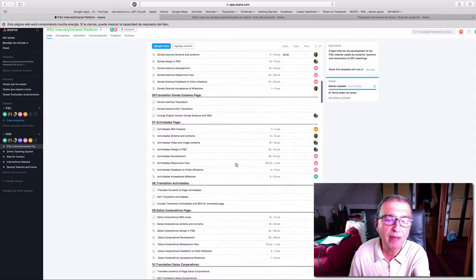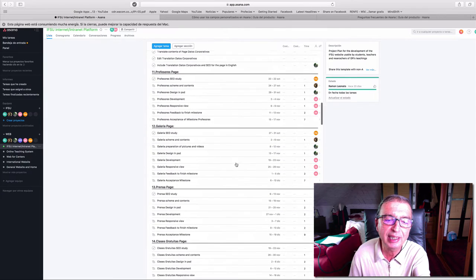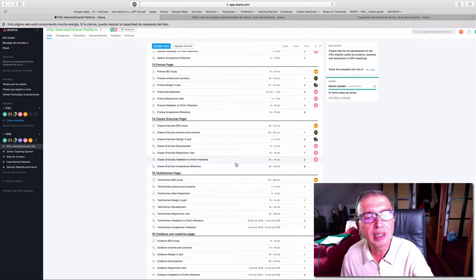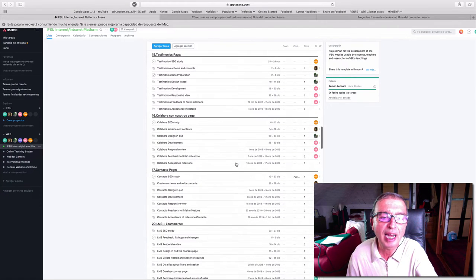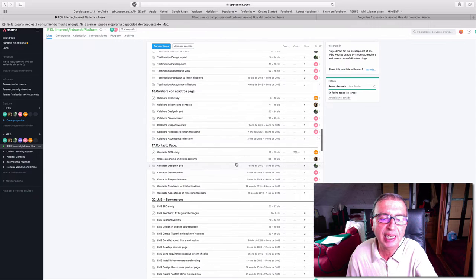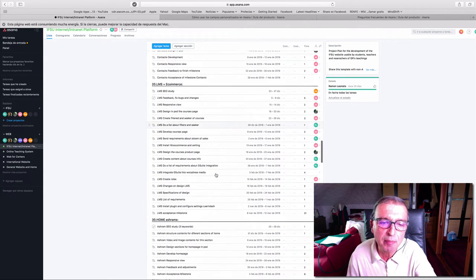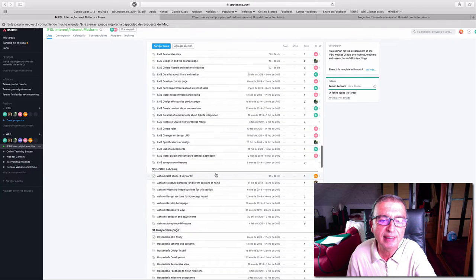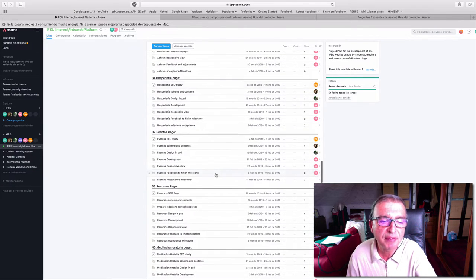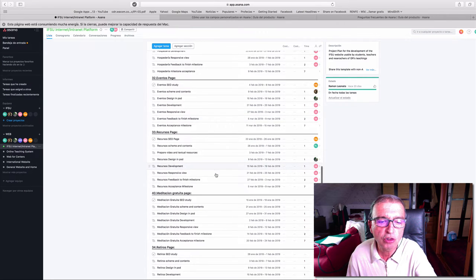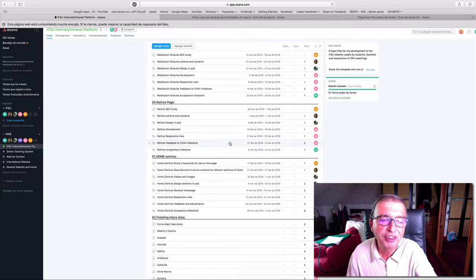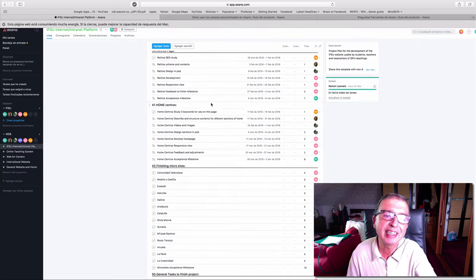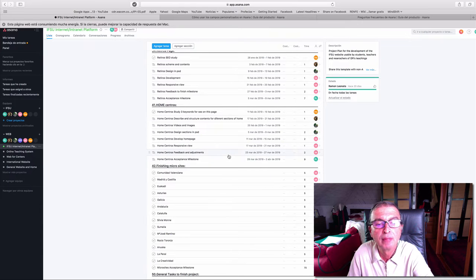All the teachers that are actively teaching will have within the website their own section. This is the learning management system part of the tasks including ashrams, events, resources, free meditations, and retreats.